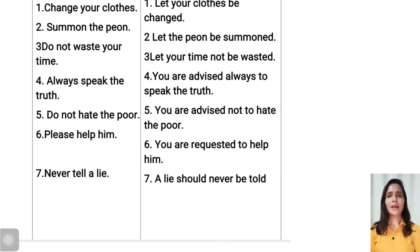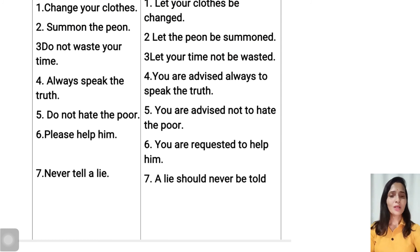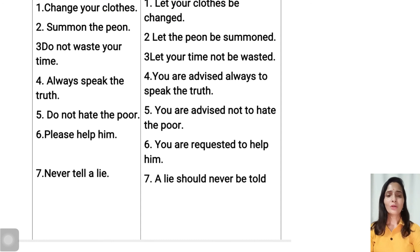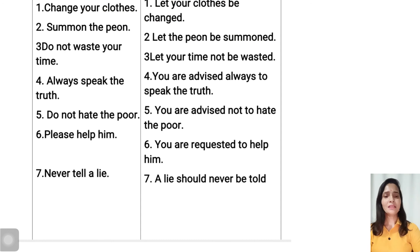Next example: 'Never tell a lie.' Here we use the second formula: Object + should be + Verb 3. The object is 'a lie', so we write 'a lie should be', but there is 'never', so we place 'never' between 'should' and 'be'. The Verb 3 of tell is 'told'. If 'never' or 'always' appears in a sentence, it goes between 'should' and 'be'. So the passive voice is: A lie should never be told.